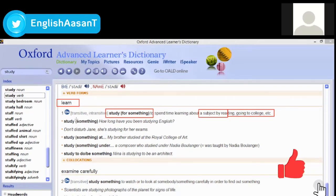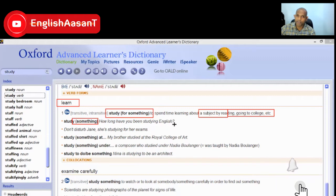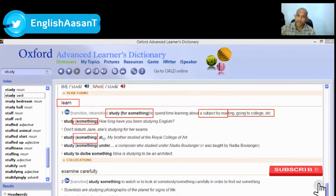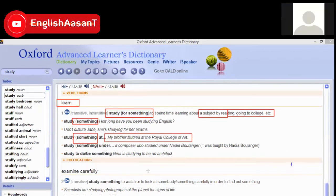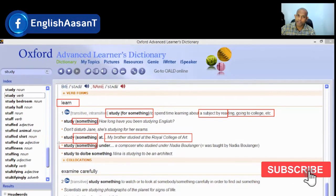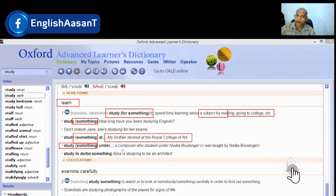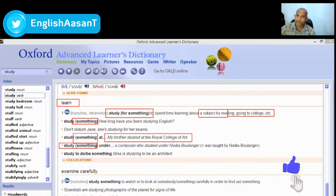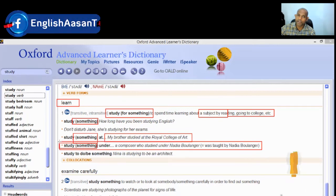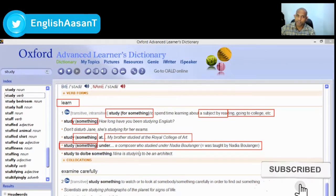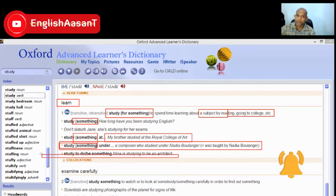Study something: 'How long have you been studying English?' Study something like Arabic. 'My brother studied at the Royal College of Art' — study at a place. 'He studied Arabic under a composer who studied under Nadia Boulanger.' So: 'I have completed my research under Dr. Del, for example.'